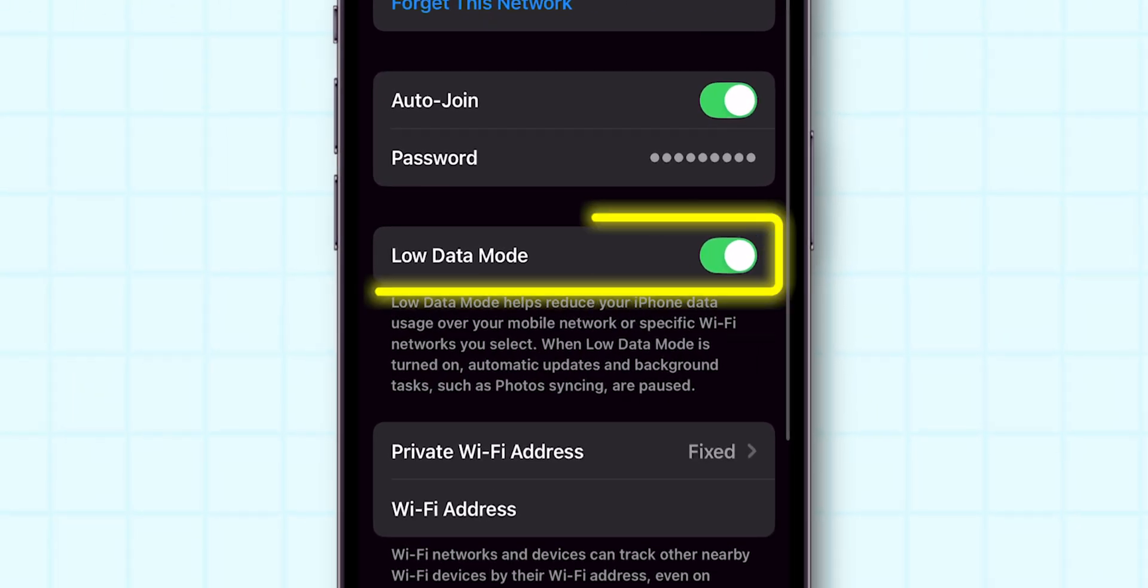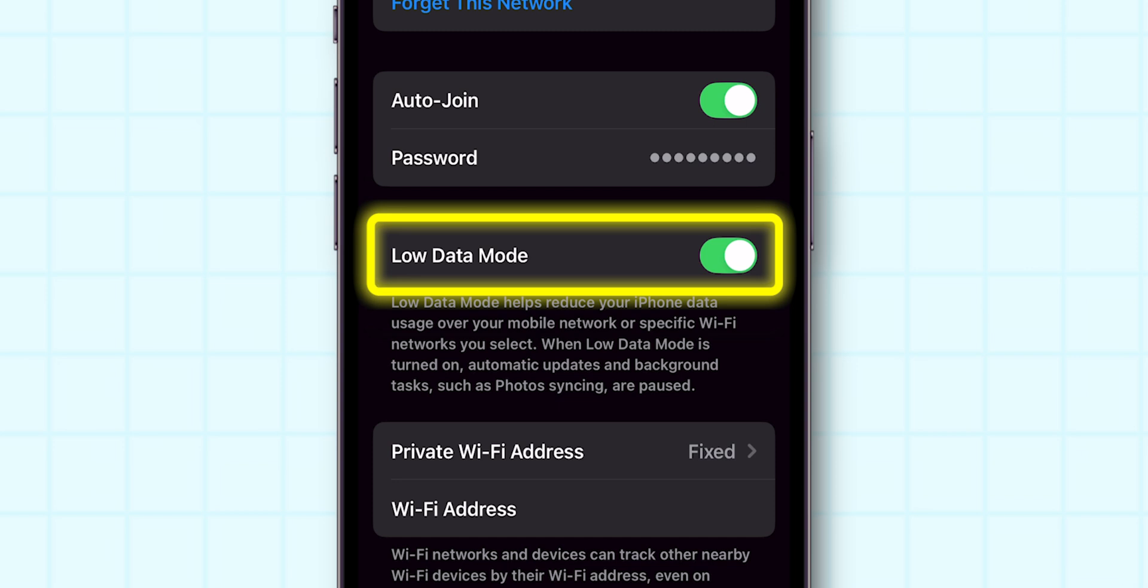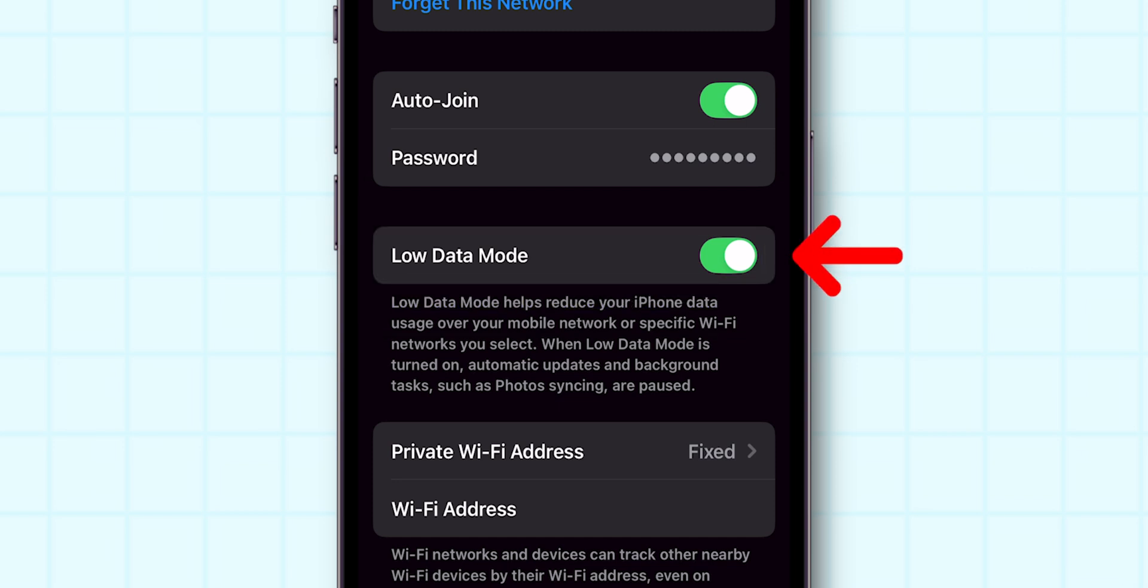Look for the option Low Data Mode. If it is enabled, toggle off the switch to disable it.